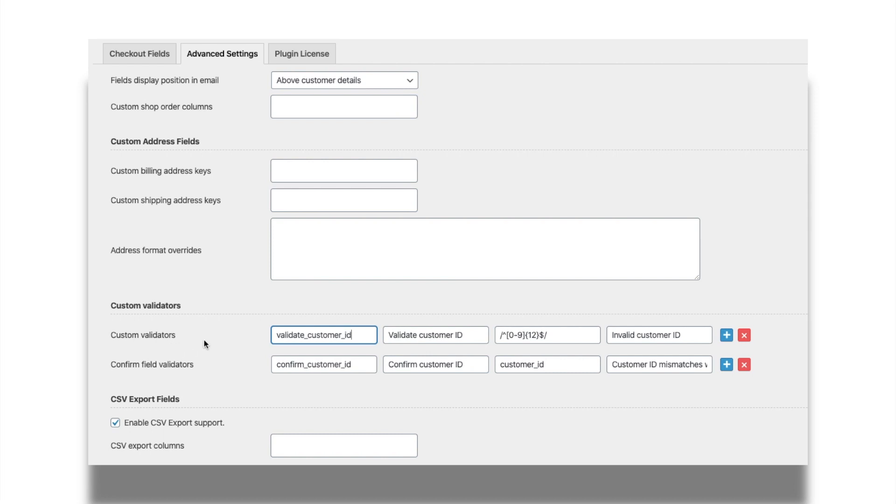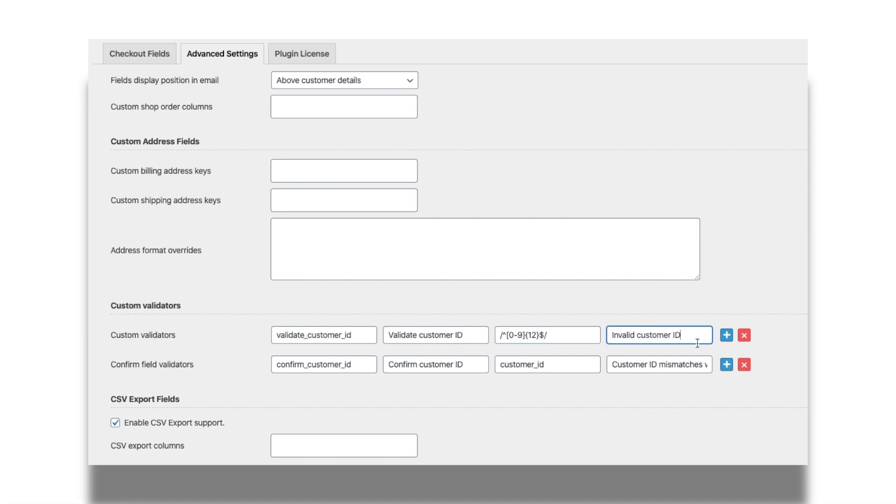I'll explain how the validators can be configured. Set a custom validator by setting a name and label for the validator. Then enter required validation as a regular expression prefixed with backward slash and caret and suffixed by dollar and backward slash. Finally enter the notification message.